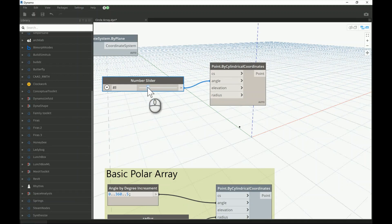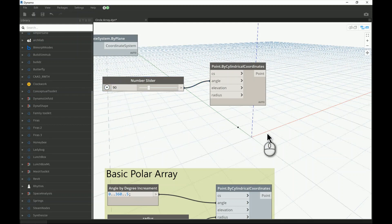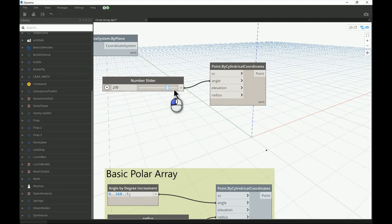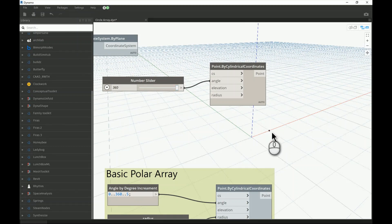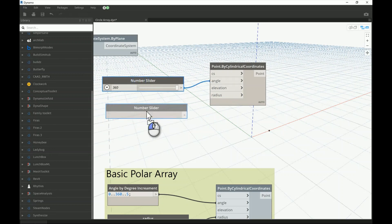At 90 degrees you can see the point moves to a normal angle from the red axis, which is east or the X-axis. Continuing to 180, 270, and back to 360 — which matches zero. That's what the angle input does. Elevation controls the height of the point from the X-Y plane.